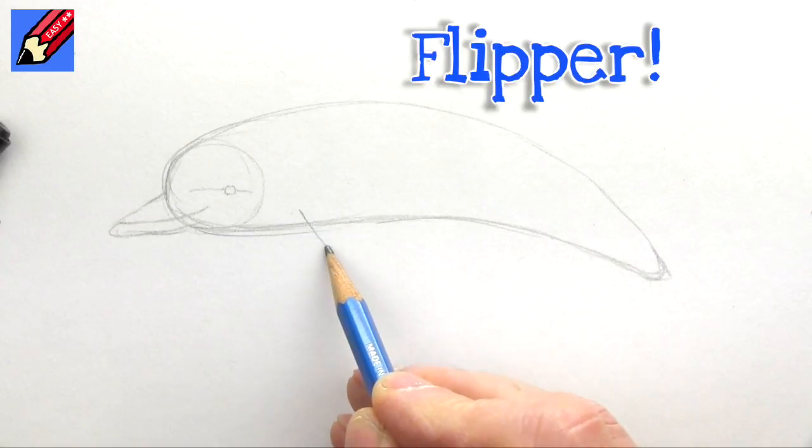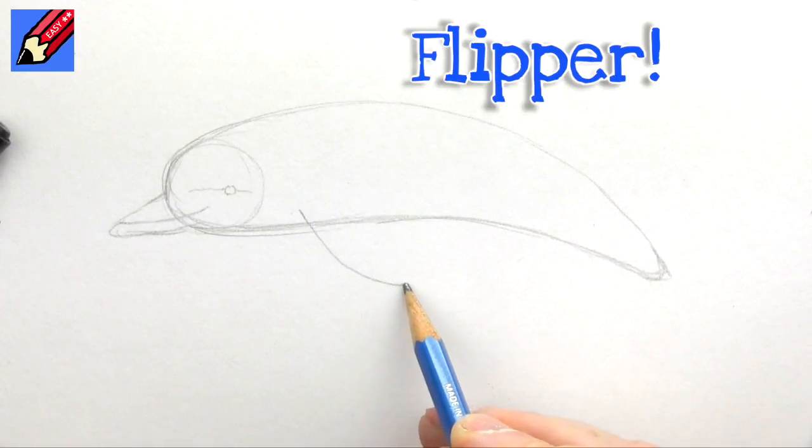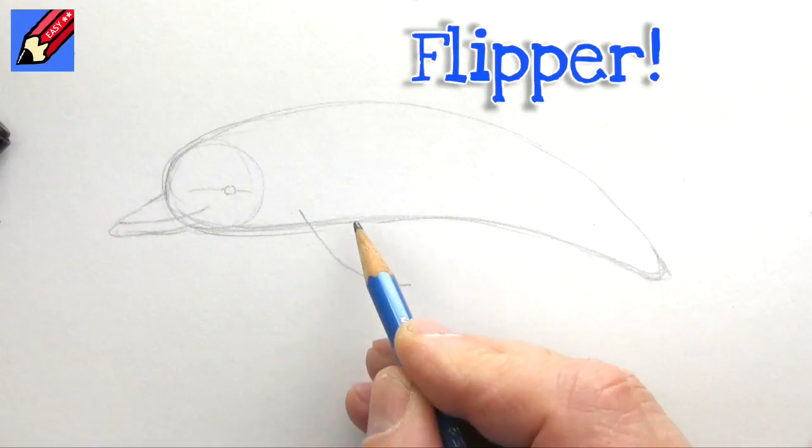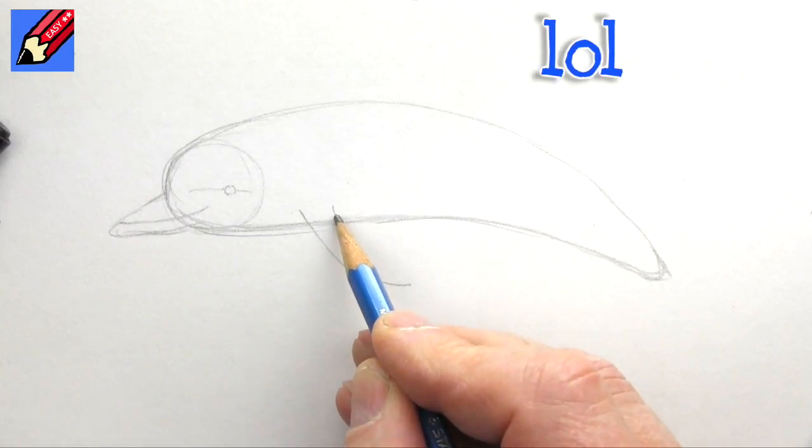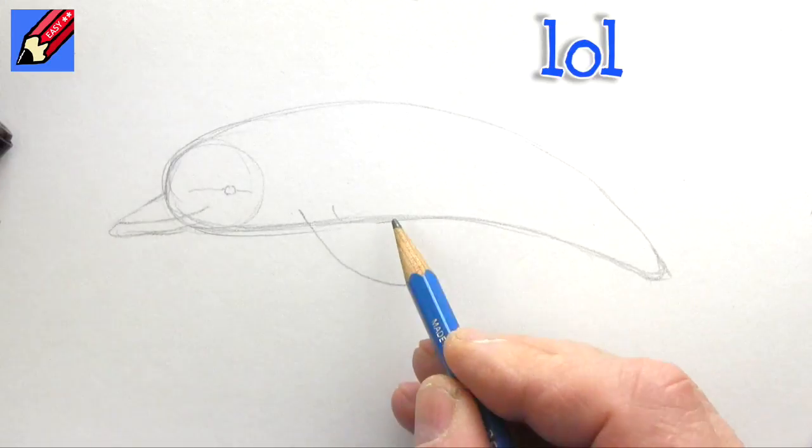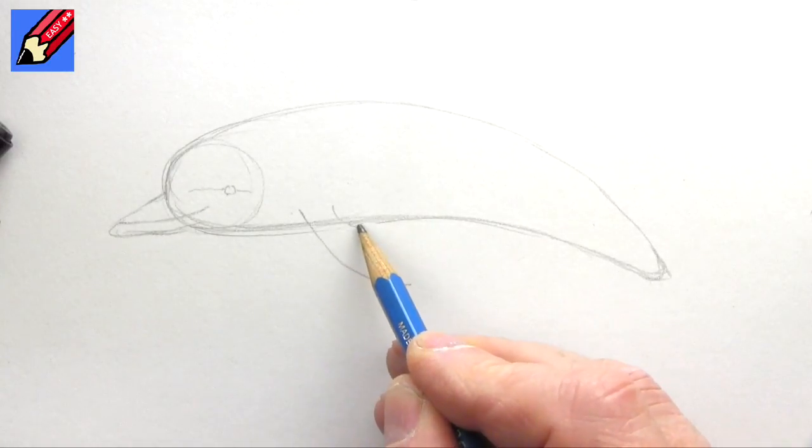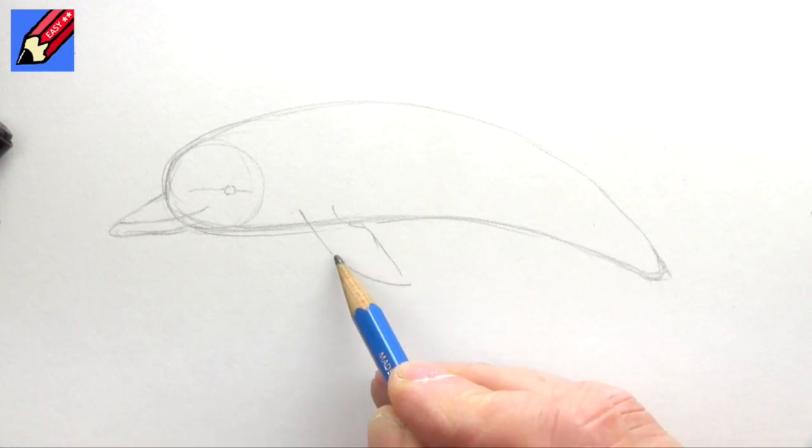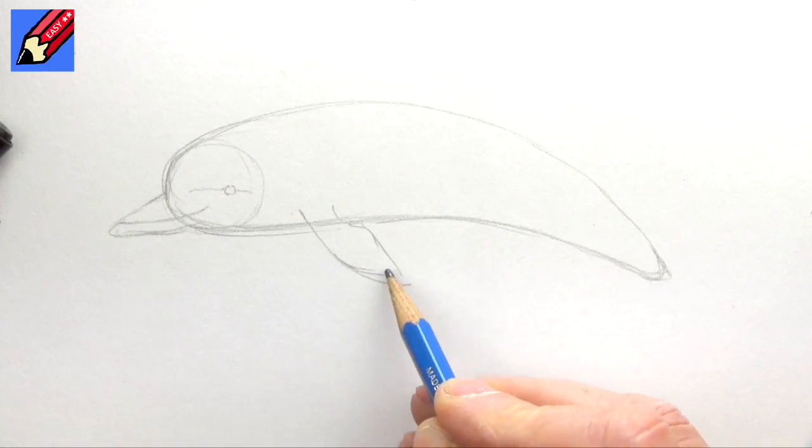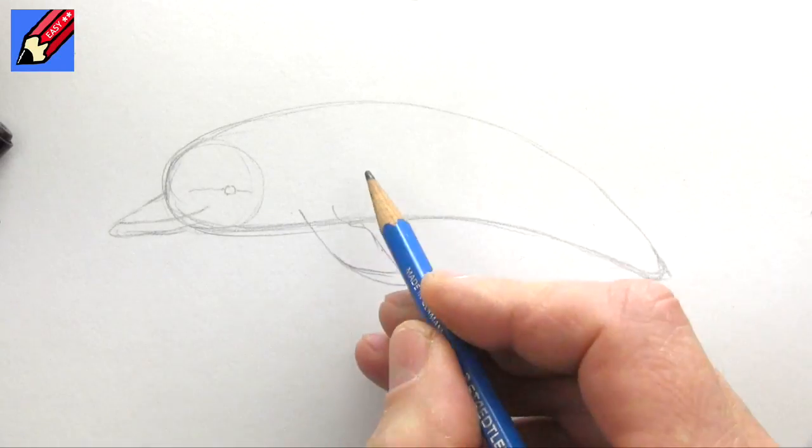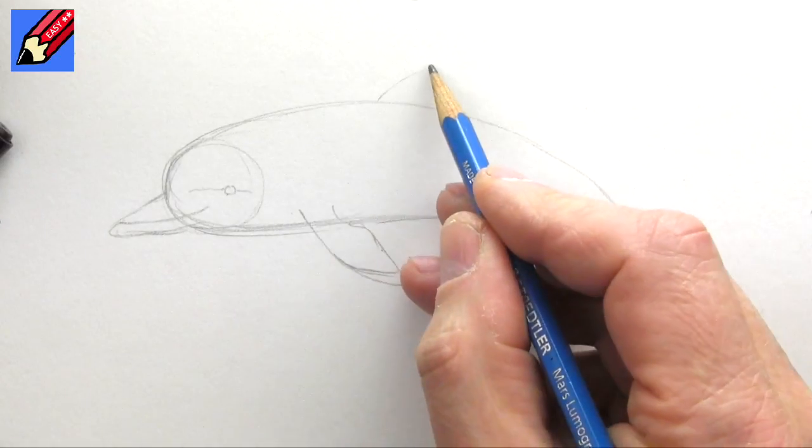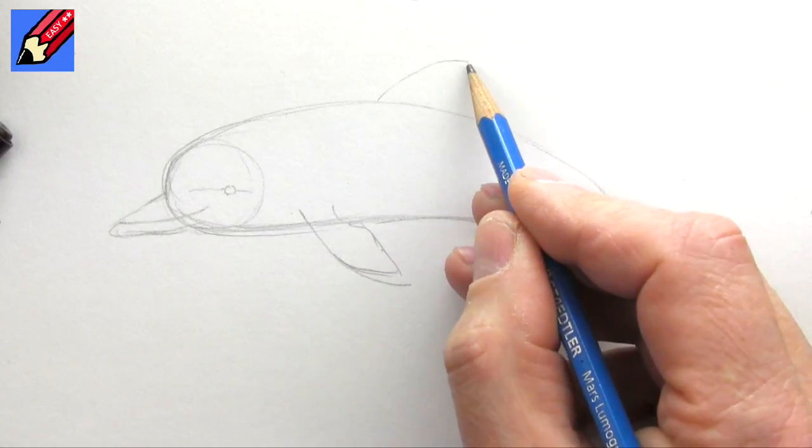The fin is going to come around about there with a nice curve. It's a bit like a scimitar blade, so maybe it's a bit long there like that. And we're going to want to have a fin on the back.